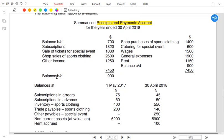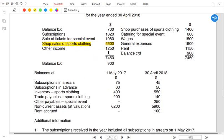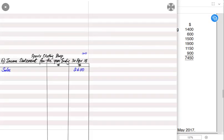Looking at the debit side of the receipt and payment account, shop sales for sports clothing is 2,600. The question arises: do we have any trade receivables? Mostly we do not have receivables in a shop or canteen because we do not extend credit to customers — goods are sold for immediate payment, i.e., cash sales only. So we write sales of 2,600 with no credit sales adjustment needed.